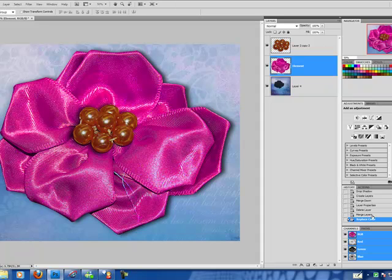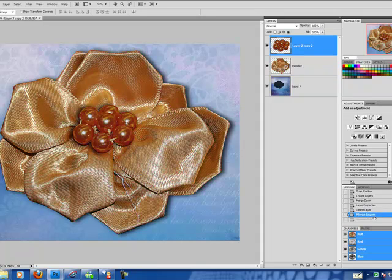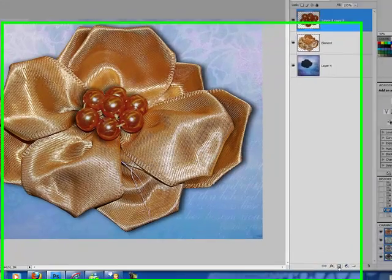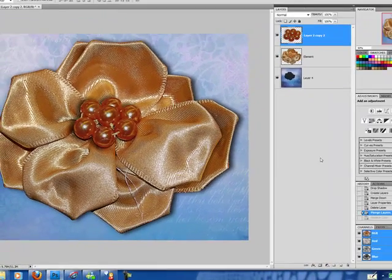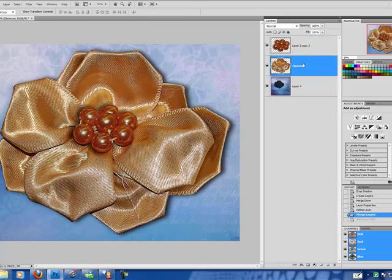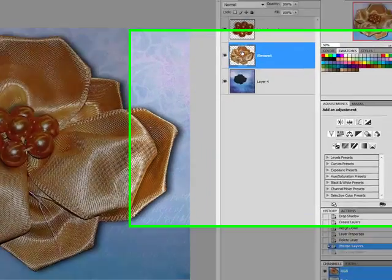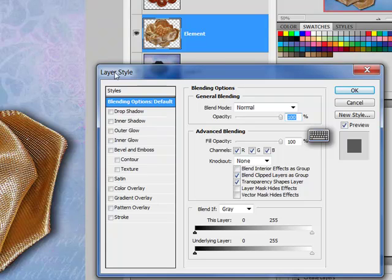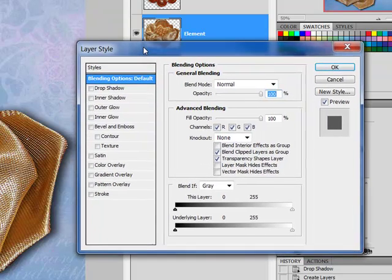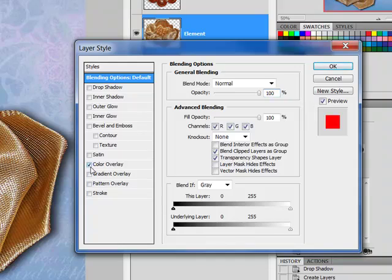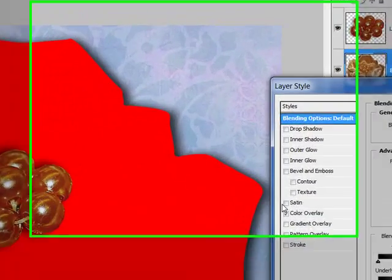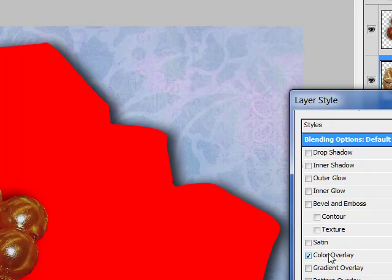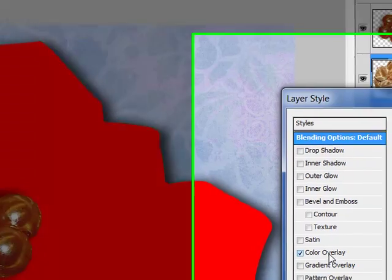So I'm going to now show you the very last method of replacing color, which is going to be through our Style panel. Select your element layer. Double click. And that's going to open up our Layer Style panel. And we want to choose Color Overlay. Now you instantly have changed the color of your flower, but of course it doesn't look too good. So we're going to have to go in and make some adjustments.